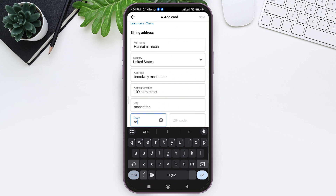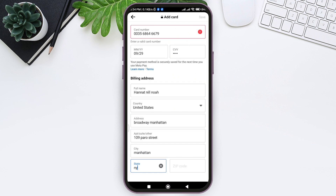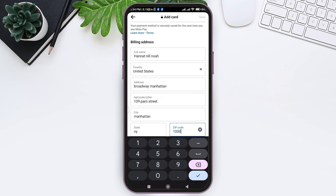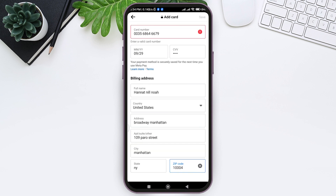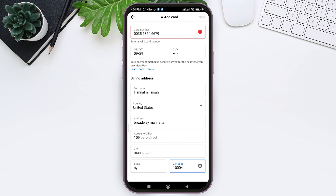Enter the city in the given box, then enter your state — you need to enter the initials of your state. After this, enter your zip code. After entering all the information, tap on the 'Save' option on the top right corner. Your card information will be saved.